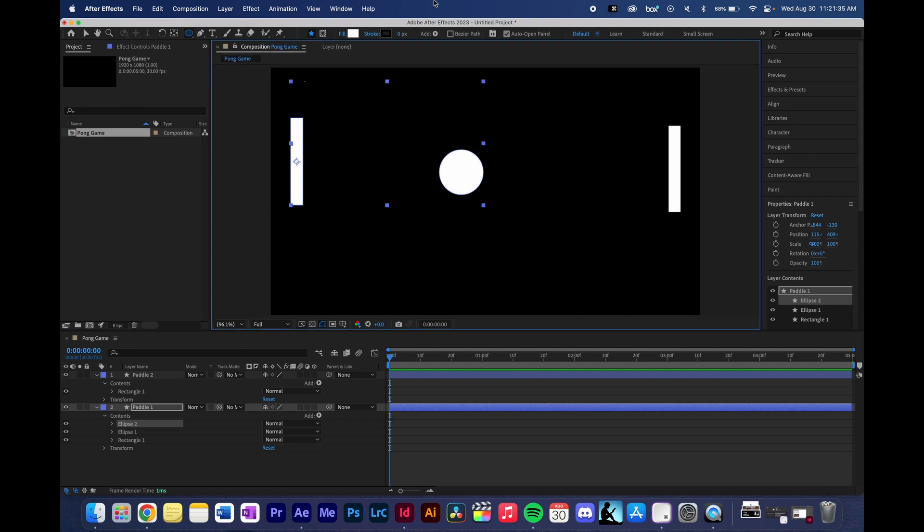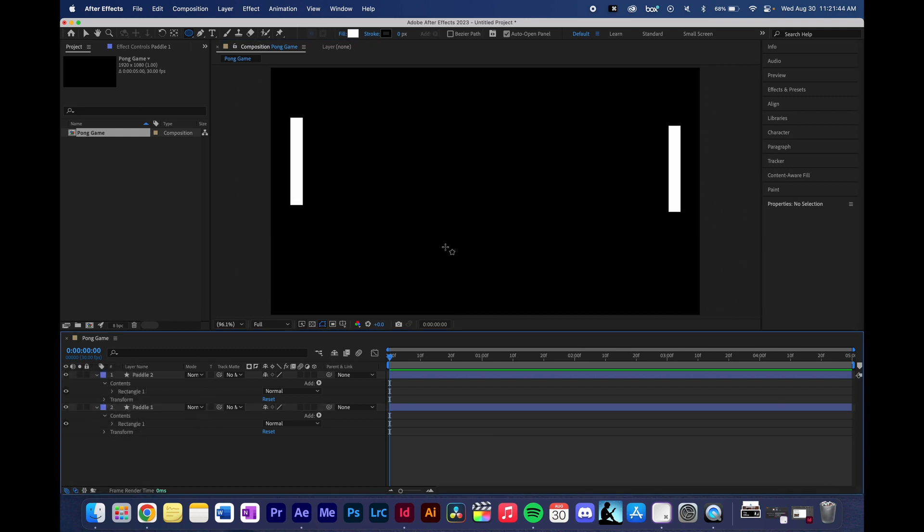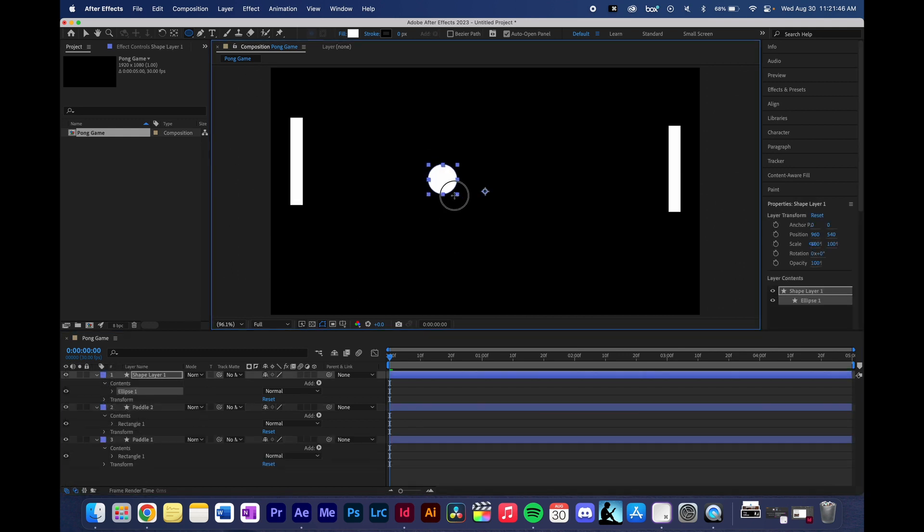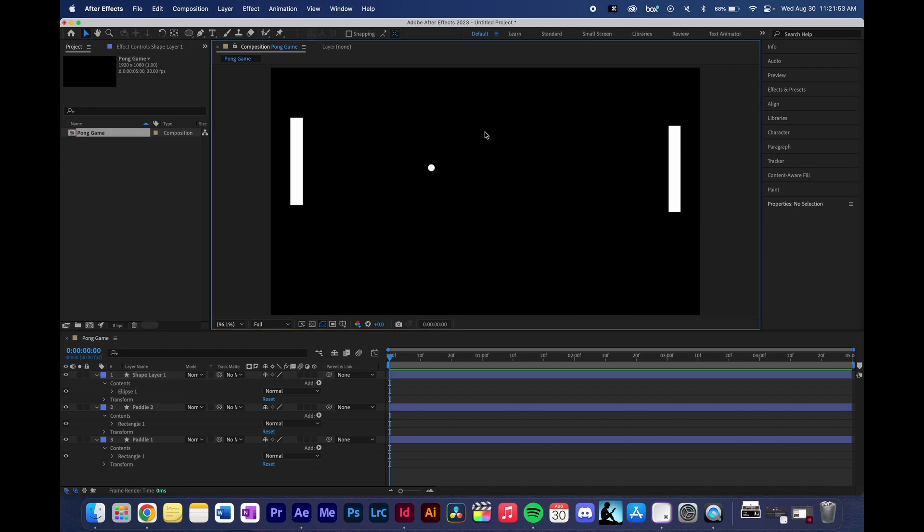I'm already making a mistake here. I accidentally put my circle into my paddle one layer. So I'm going to command Z out of that, make sure that I'm selected off of it. And I'm going to create a perfect circle here, probably a really tiny one so that it is more the shape of the ball that will be played with during our Pong game.